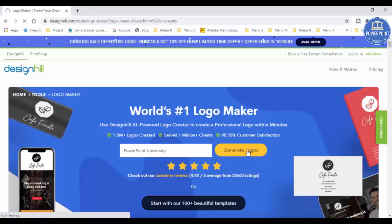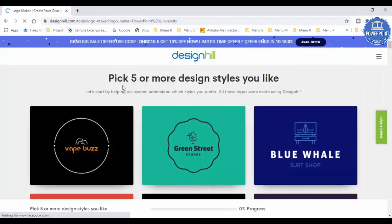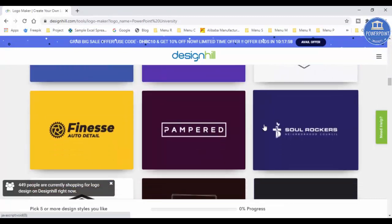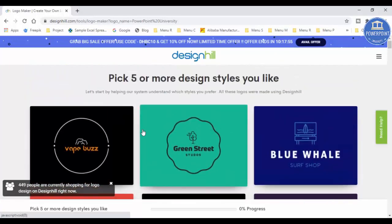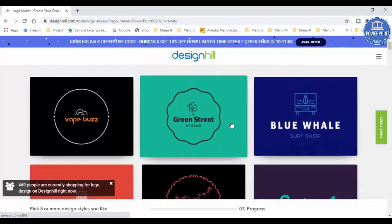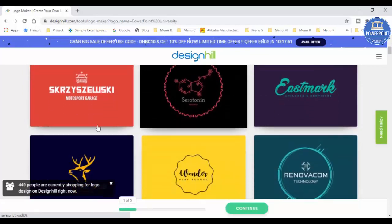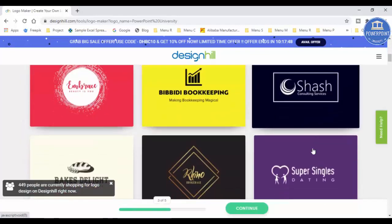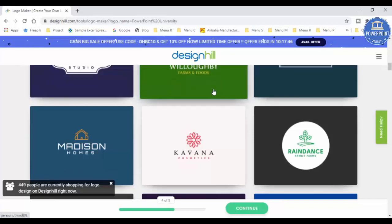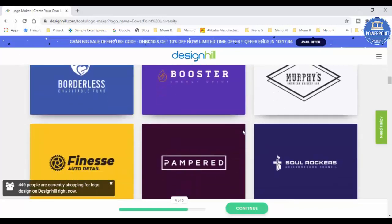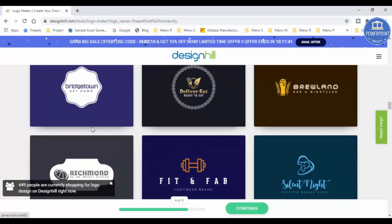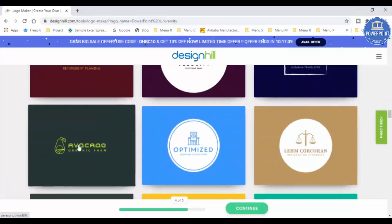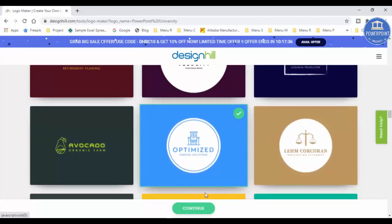You can see here it says pick five or more design styles you like. You have got a variety of styles, so just see whichever feels better for you. Just select the five. This is one, it's good for me. This is good. This is good also. I can just go down, maybe this color is also good, and I can just select based on my requirements. Maybe this one, and then I can simply click on the continue button.